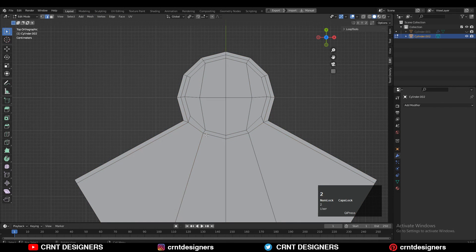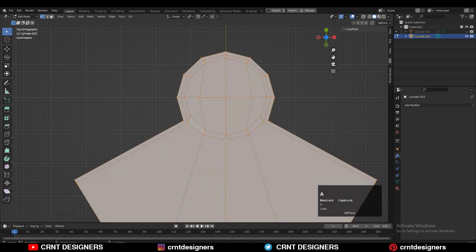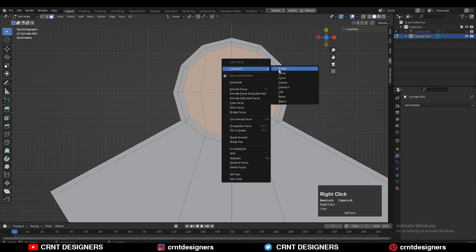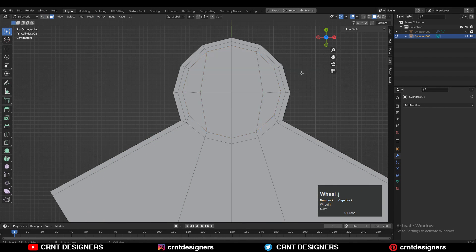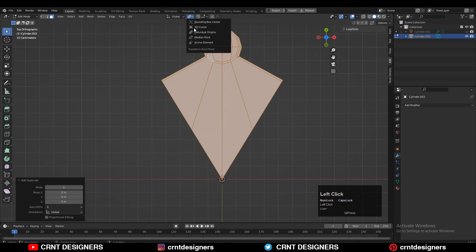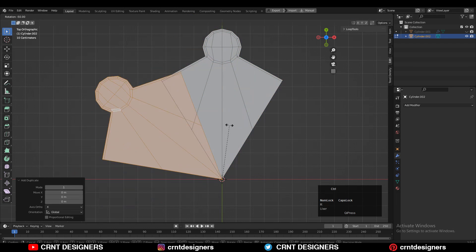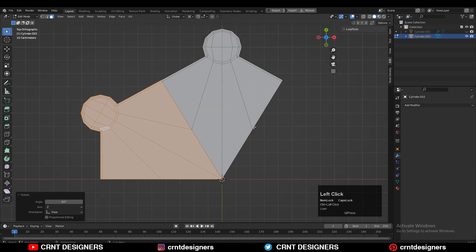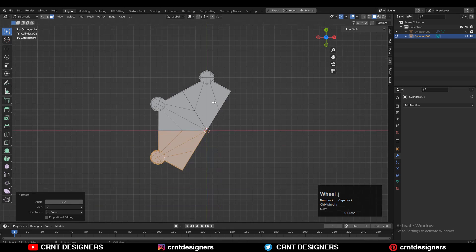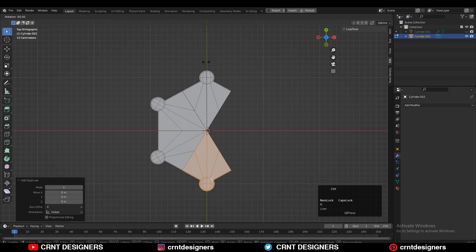Dissolve the edge loops and give the right position to these edges. Apply symmetry along the Z axis as well. Select the faces and use the Loop Tools option. Change the transform pivot point to 3D Cursor, select everything, Shift+D to duplicate, and rotate 60 degrees to complete the circular cylindrical shape.